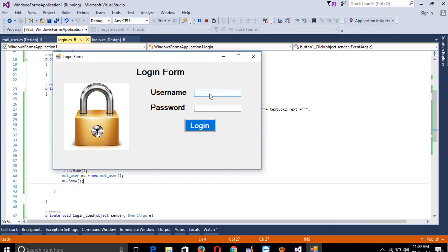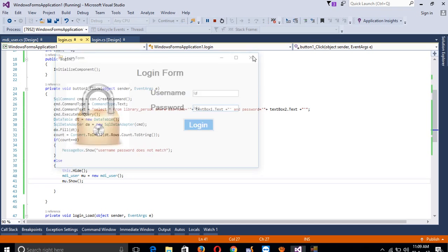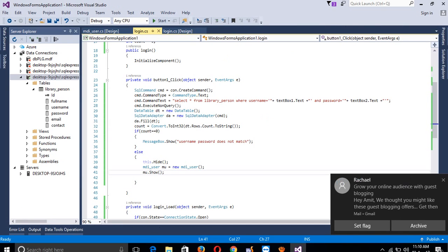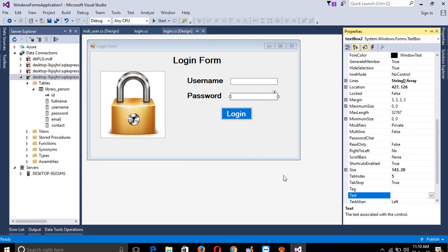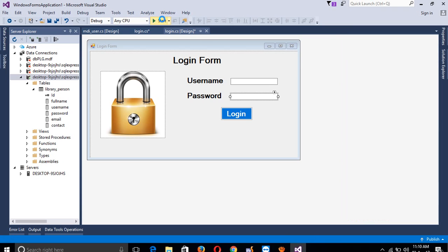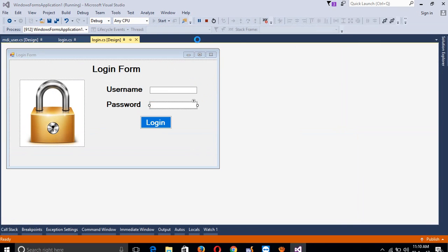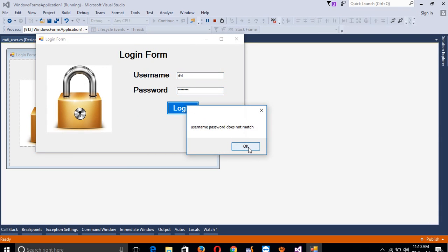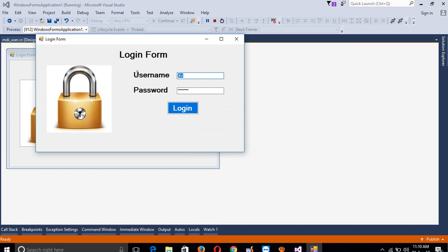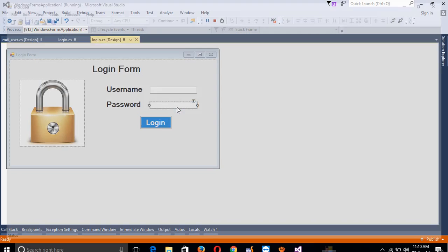Now I'll show you - the password is currently visible, so we need to make it invisible. Go to View Designer, right-click property, and find the PasswordChar property - set it to star (*). Now run the project. Enter wrong username and password - we get the error 'username password does not match'. Now enter the correct username and password: 'amit' and 'amit', then click Login. You can see we get the MDI form.